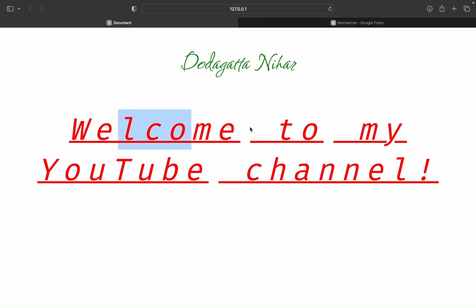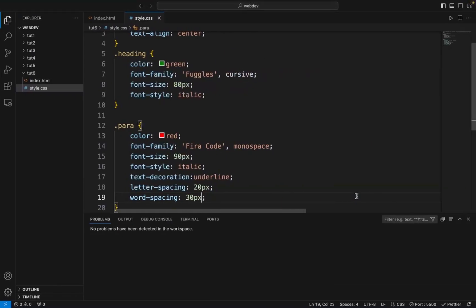So there are different font properties. Make sure you check the notes — they are also in the description and in the Telegram channel. You can post your notes every day. Make sure you join the Telegram group and try out these different font style properties. That's it for today's session guys.